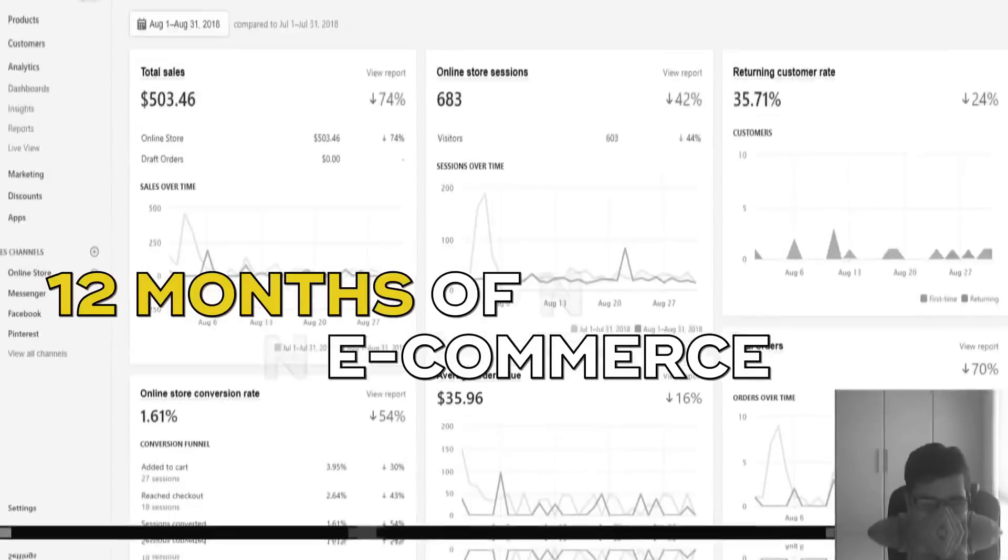Want to learn about a new free ad spying tool and product research tool in 2019? Let's go.